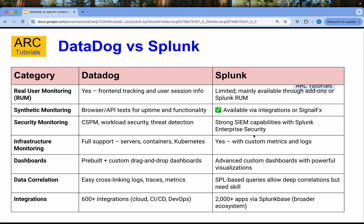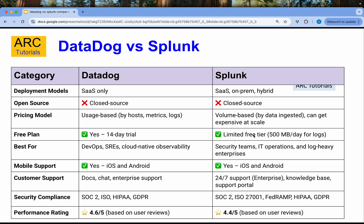In terms of integrations, Datadog provides 600-plus integrations including cloud, CI/CD pipelines, DevOps, and much more. Splunk on the other hand has a larger ecosystem with over 2,000-plus apps that you can install via Splunk Base.